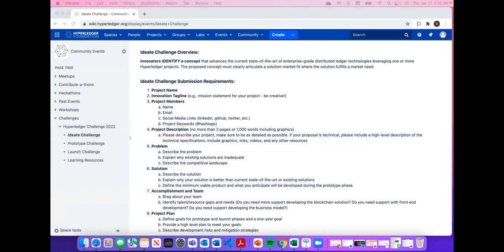Nancy, another question: do we have a chat channel on the Hyperledger chat for people to ask questions and discuss? We do not, but that's a really good point, Tracy. We probably need to work with Hyperledger staff on opening up a channel. I think that would be great — a good place to point people to for any questions they might have.